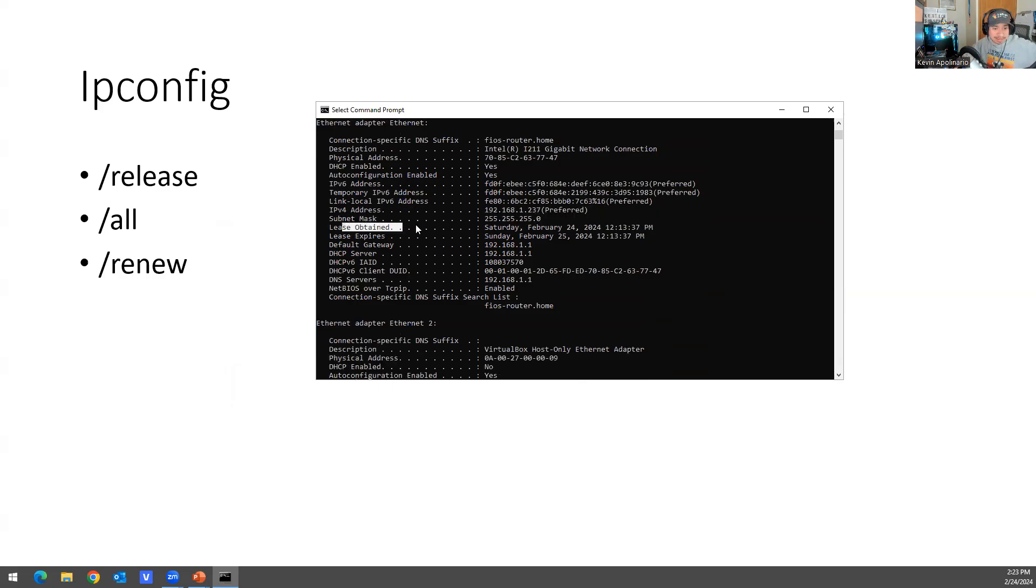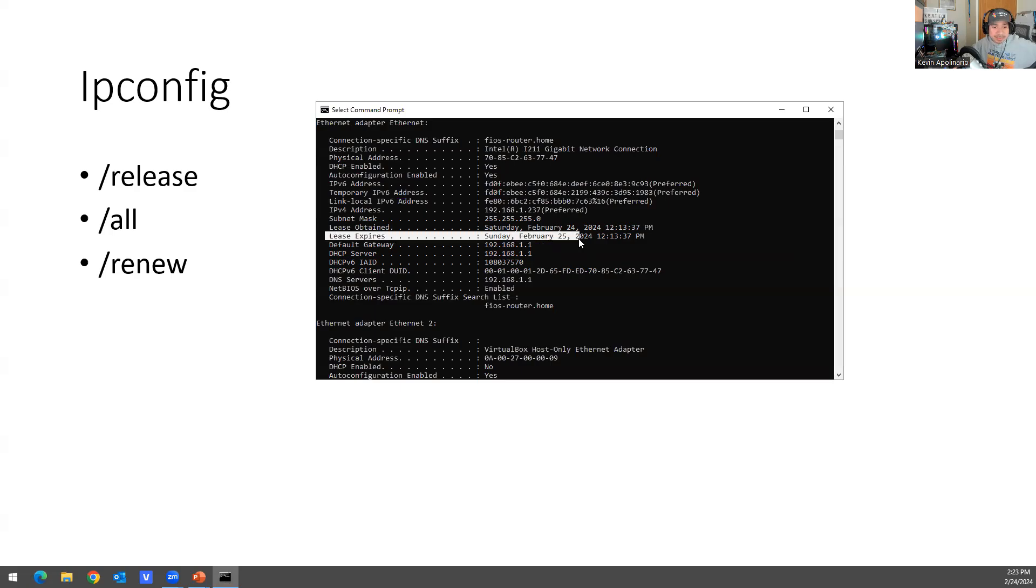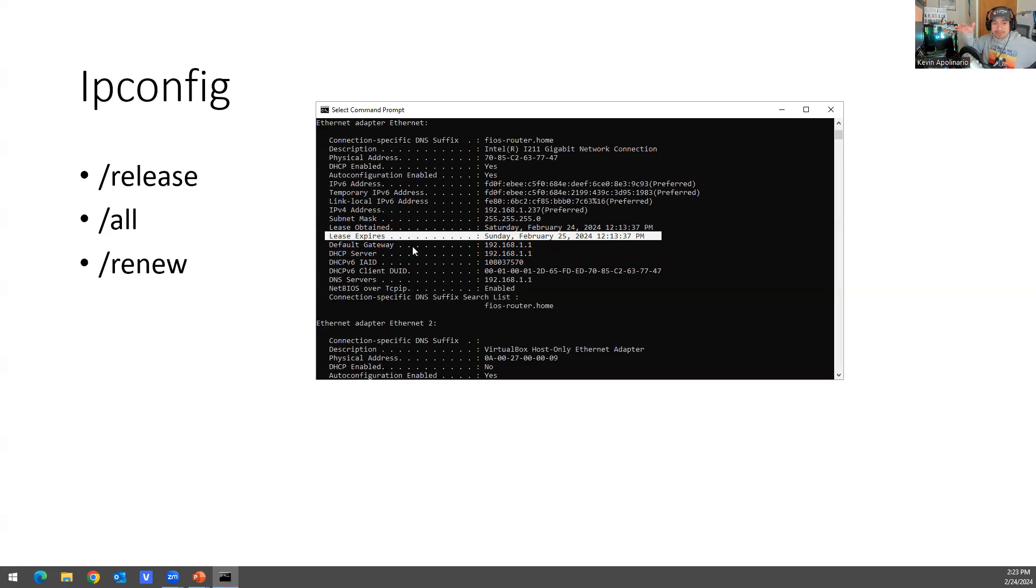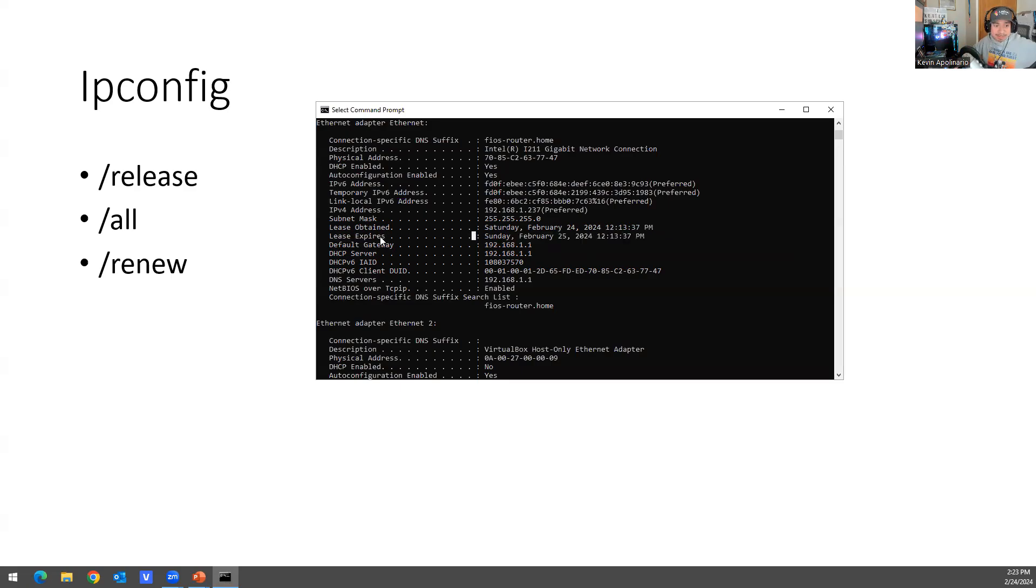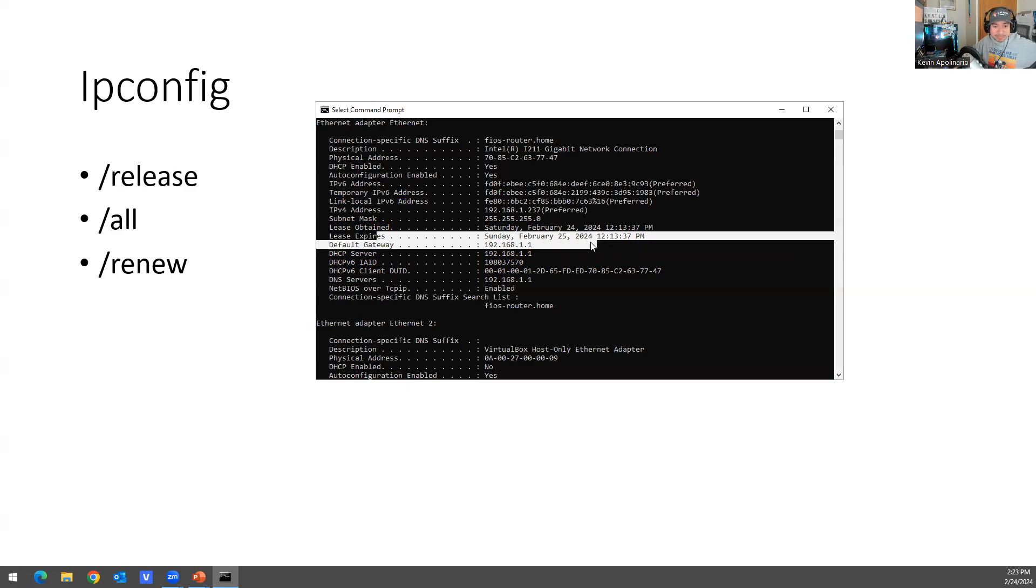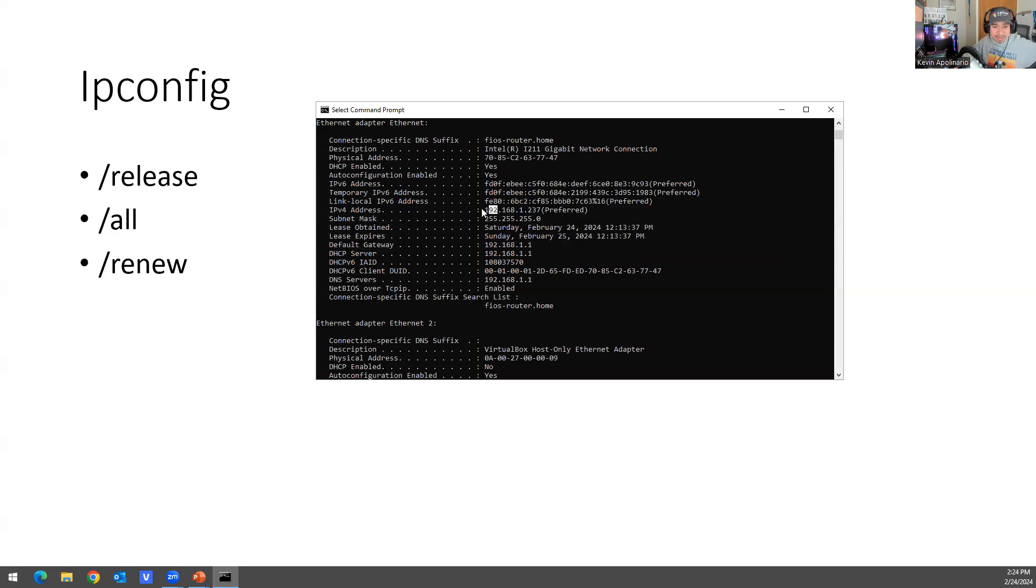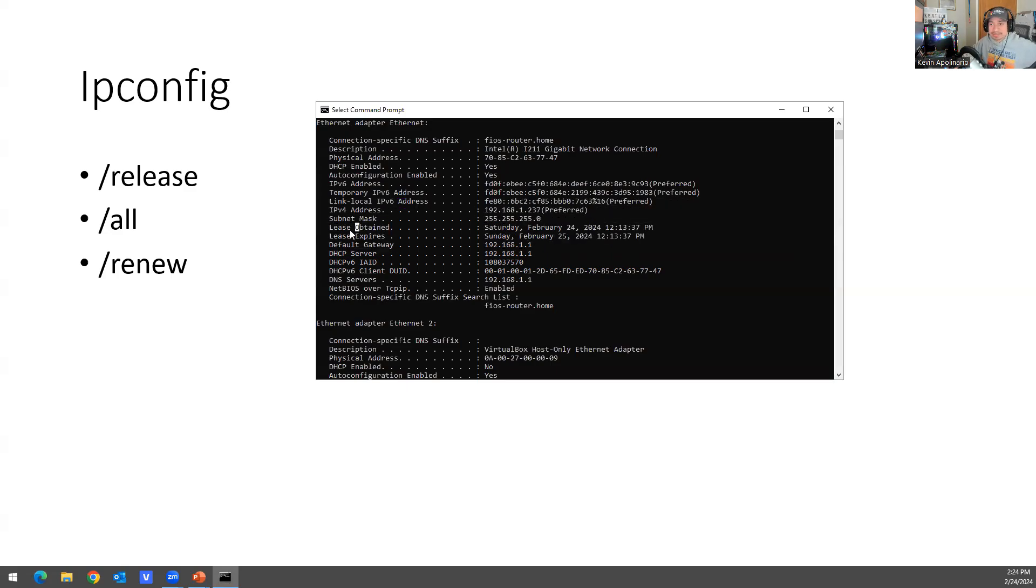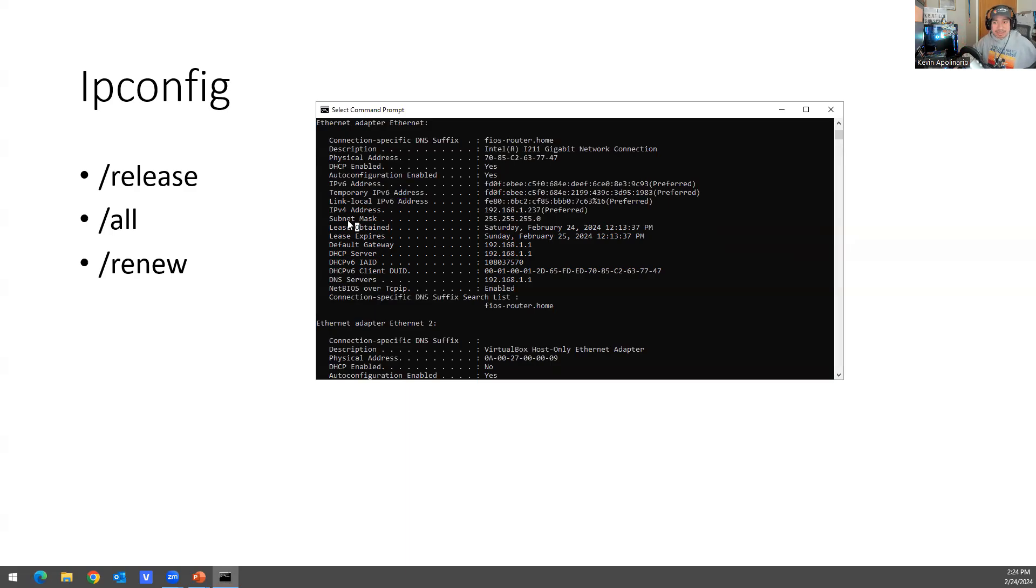So here is my IPv4 address. Here is my subnet mask. Lease obtained February 24th, lease expires. So what that means is if you guys know anything about IP addressing, this IP is being rented out to this computer, which is 192.168.1.237. It's going to be expiring tomorrow, 25th, so I'm going to have a different IP address. It will not be the same. So that's what lease time means. You're leasing out a number or an IP address, so it's only good till tomorrow.